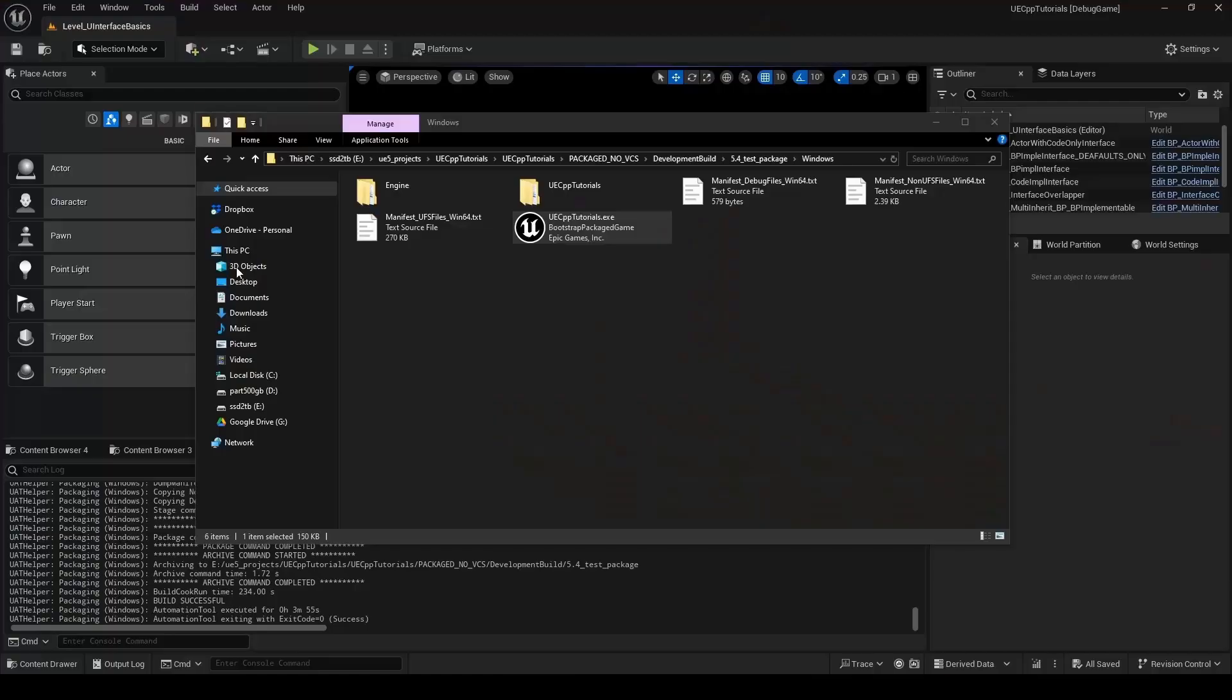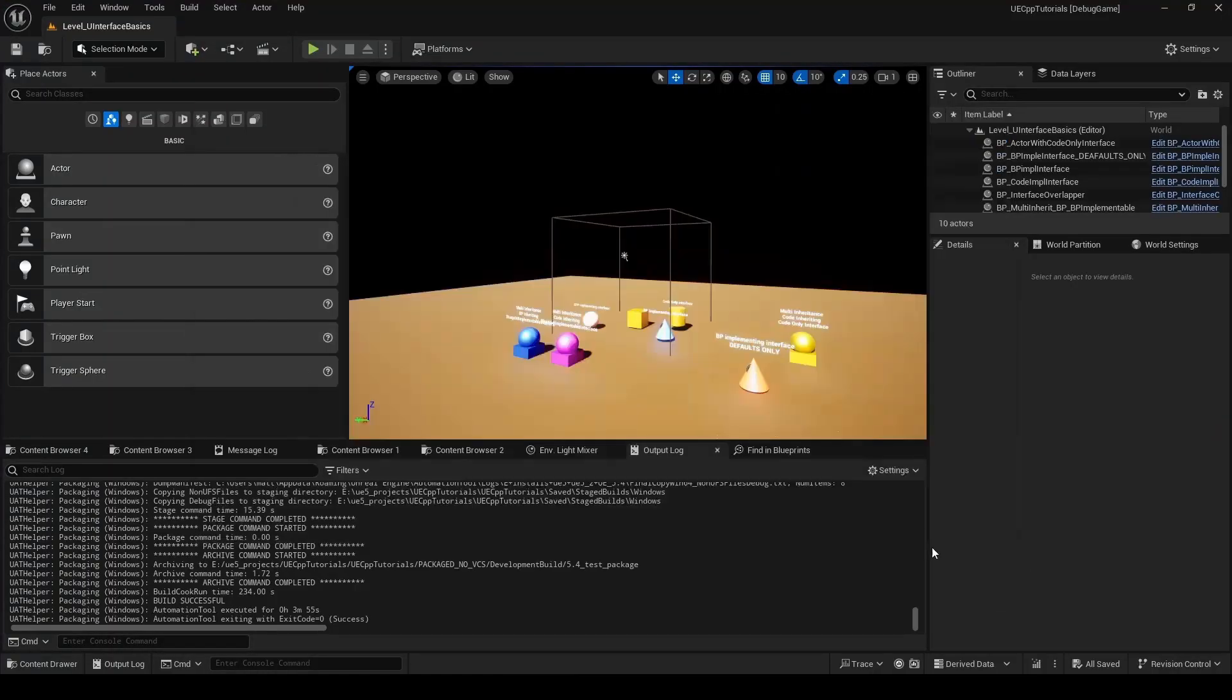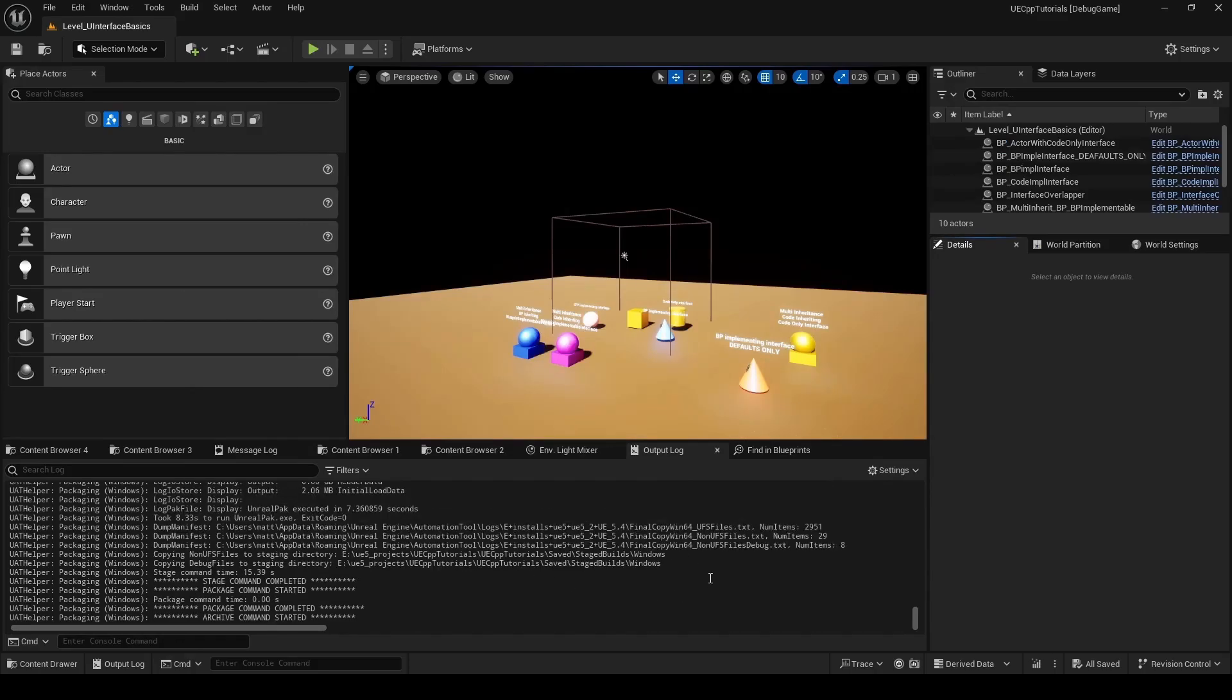Well, it's just alt F4 to get out of that. So there we have it. That I think covers the update process. So I hope that helps somebody. Until next time.